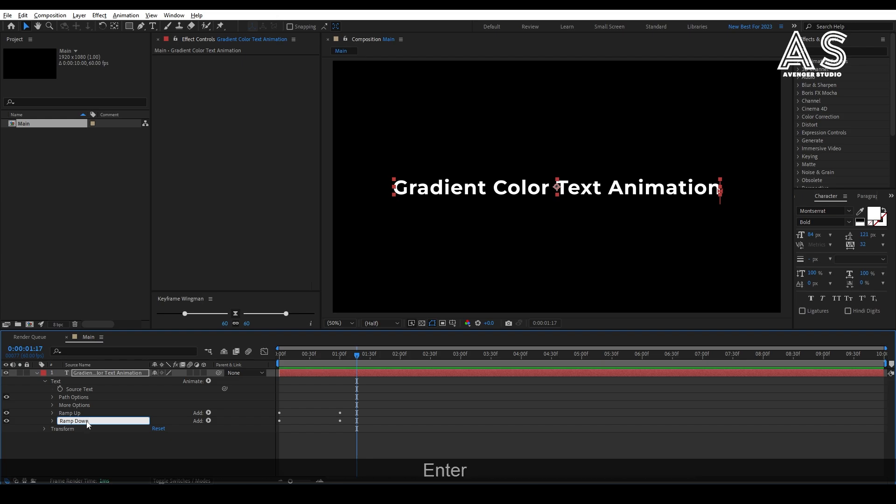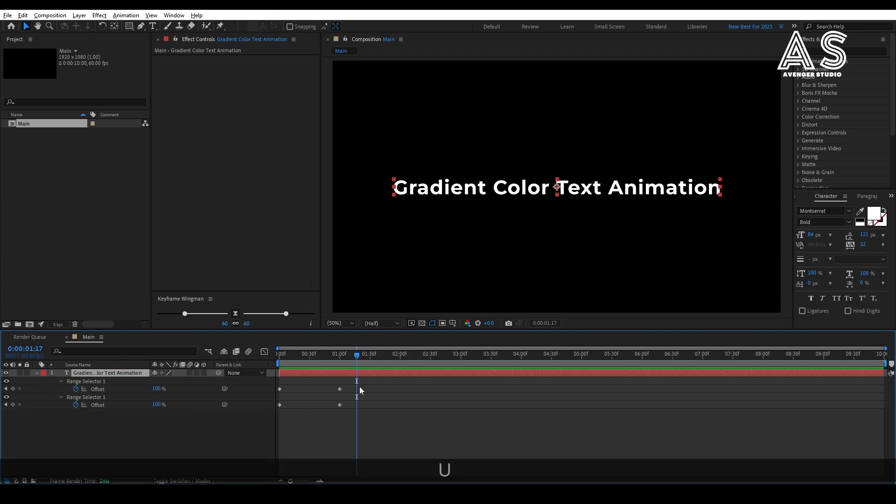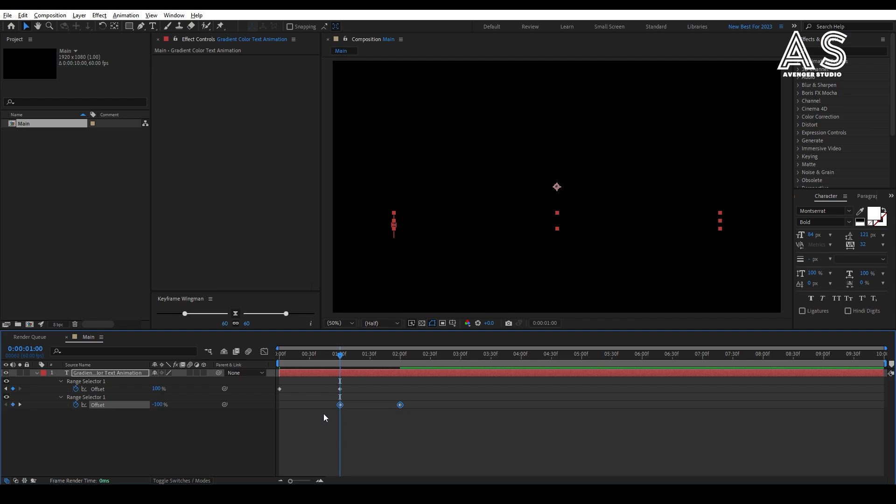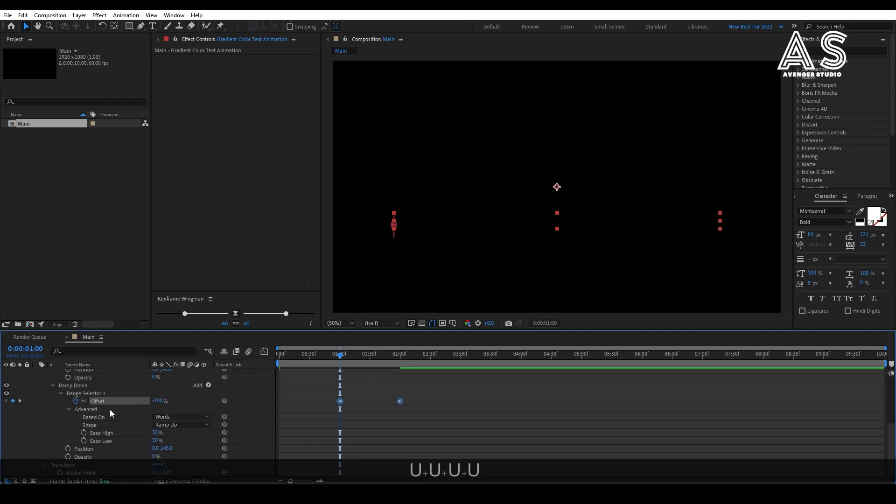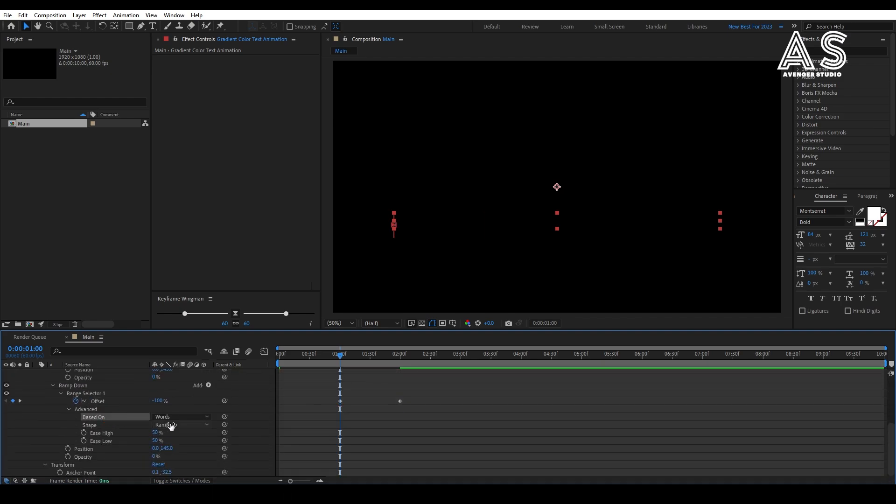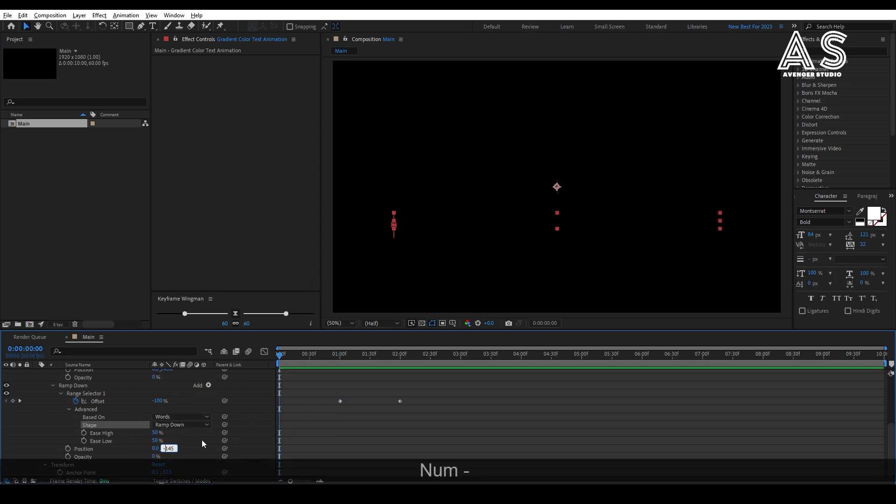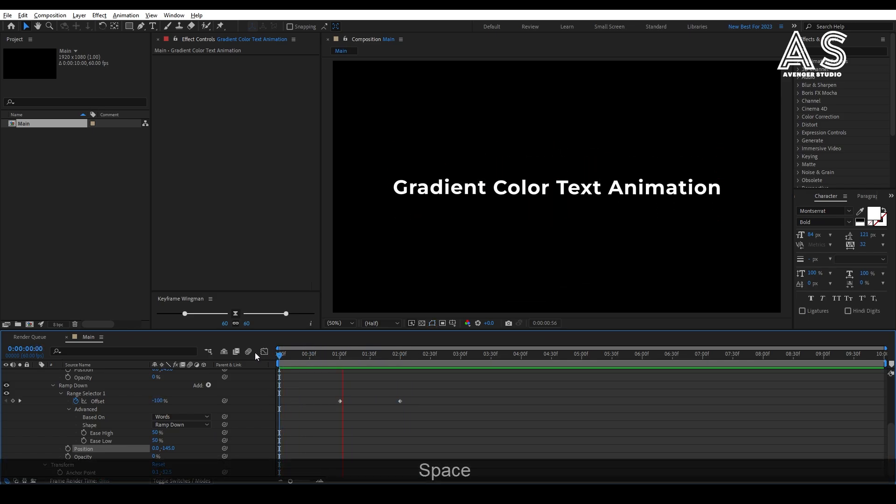Now, in that ramp down animator, change the keyframe position towards the right side and also change the shape to ramp down. Then, change the position to minus 145. Now, look at the animation.